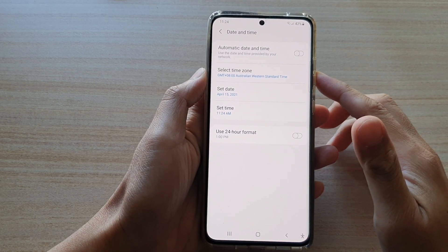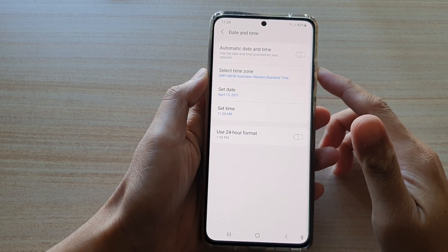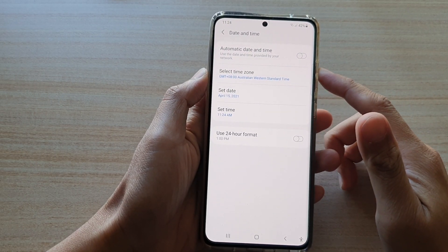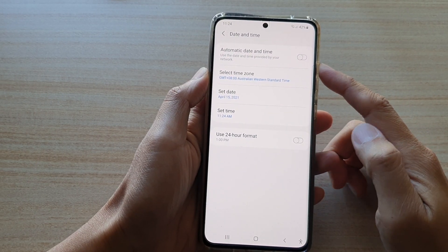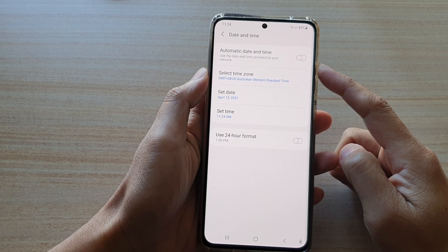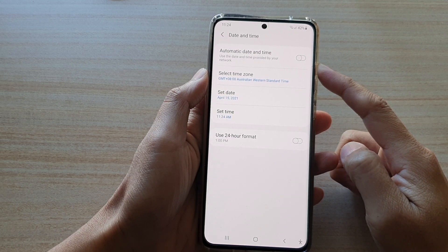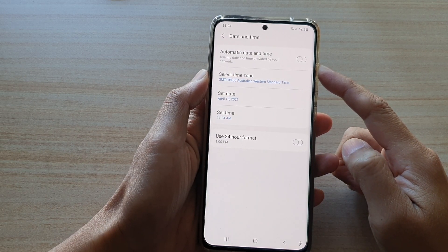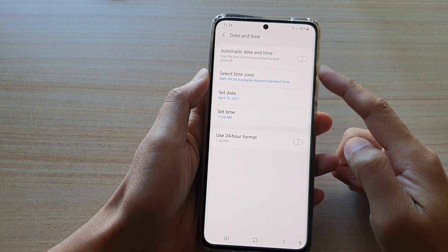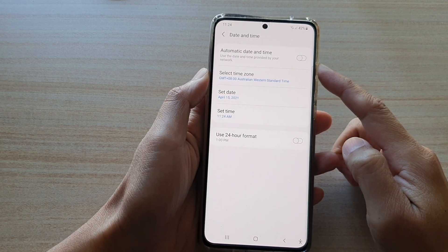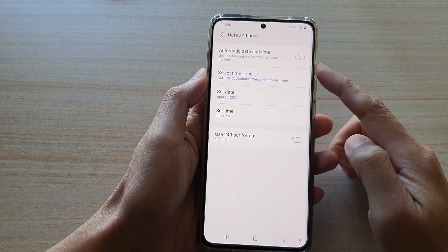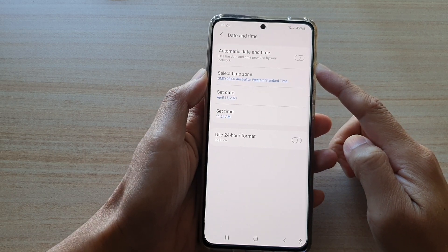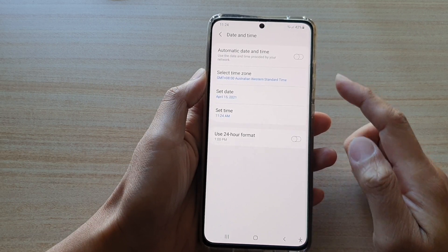Hi, in this video we're going to take a look at how you can enable or disable automatic date and time on your Samsung Galaxy S21 series.